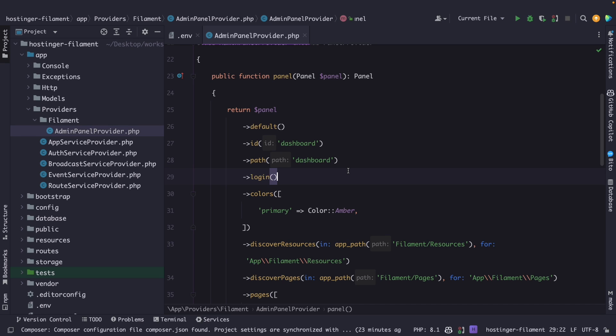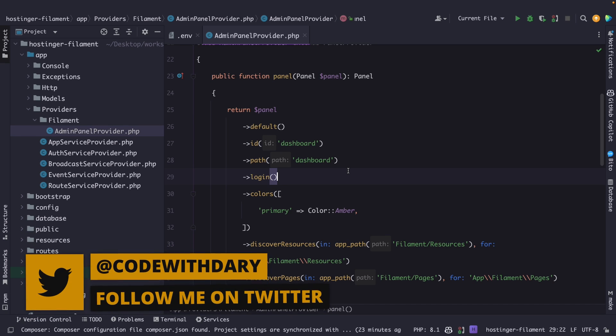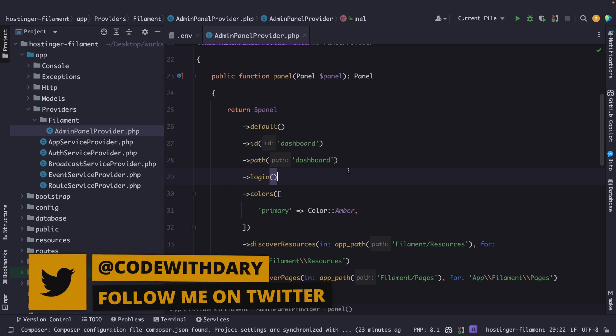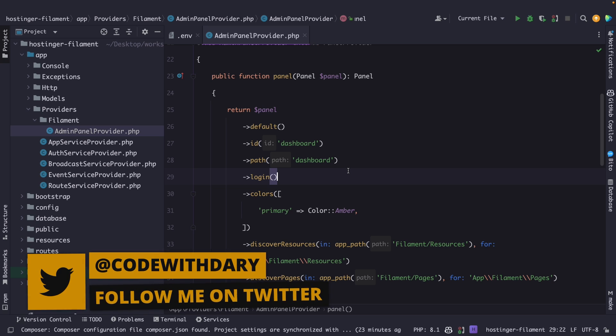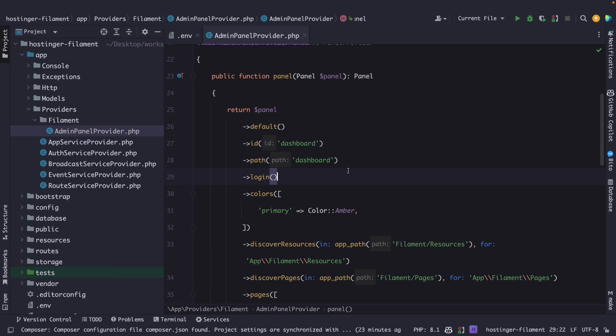What's up developers, it's Dauri here and welcome back to a new video where we're going to continue with a second episode of our Filament PHP video series where we're going to customize Filament PHP's theme.